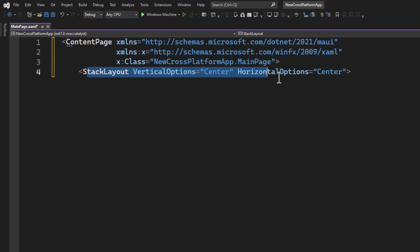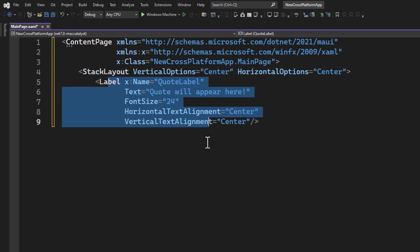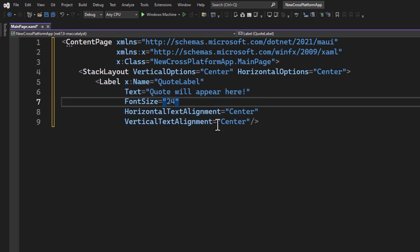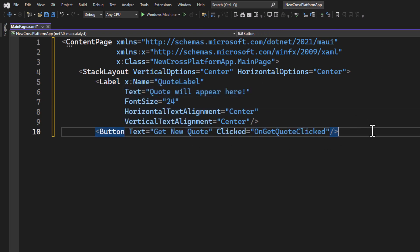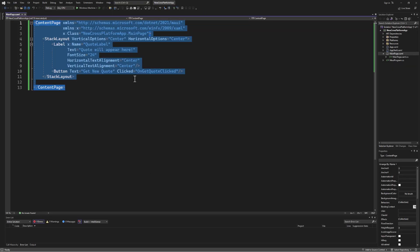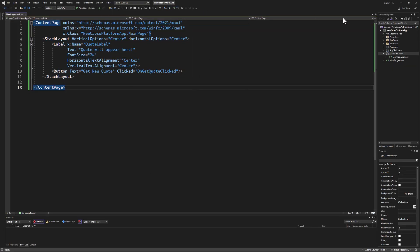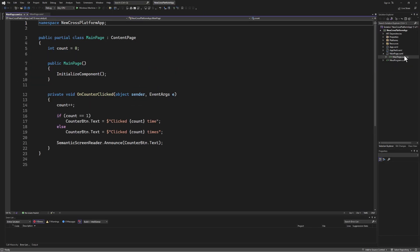First we define a ContentPage, which is the basic layout container for our app. Inside we add a StackLayout which will stack our label and button vertically. We then add a label to display our quote and a button that when clicked will fetch a new quote.